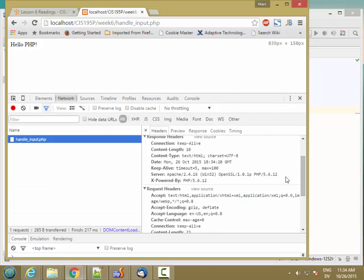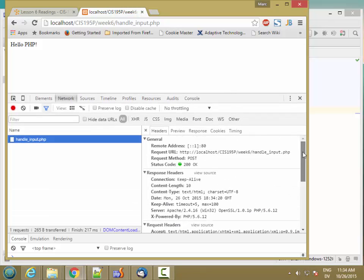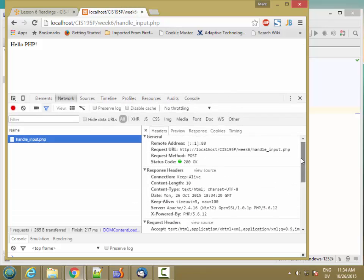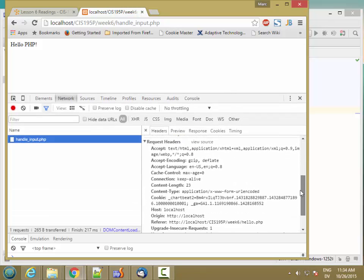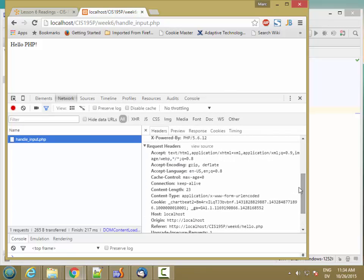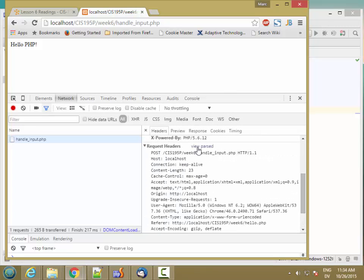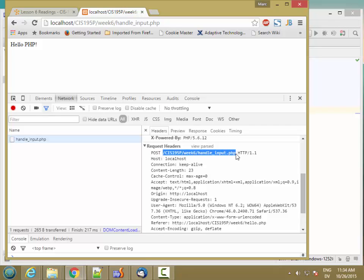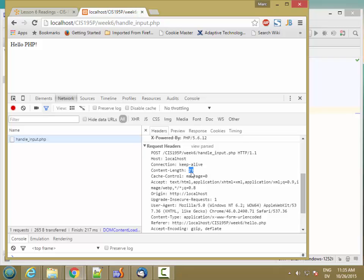So here's the request. And if I view source on the request, we see that the method is POST. Here's the target page I'm touching and the protocol I'm using. Then a whole bunch of fields. Content length. That's going to be the length of the data that I'm passing to the PHP server.